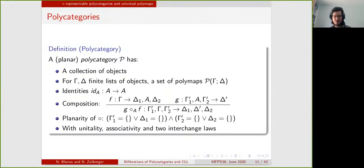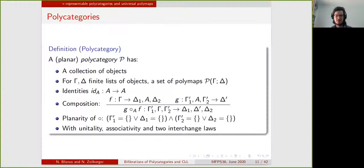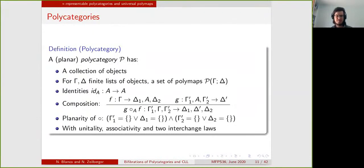This is in line with the work by Cockett and Seely, where they consider linearly distributive categories to be not necessarily symmetric. In particular, the notion of star-autonomous category that we have is also non-symmetric — it's a planar star-autonomous category — and in particular for duals we have both right and left duals.